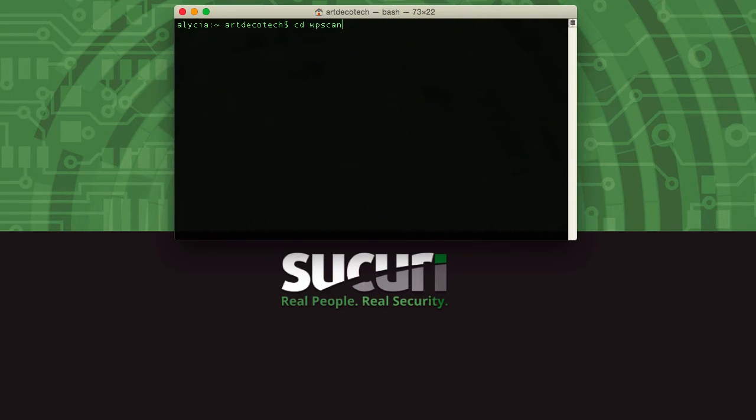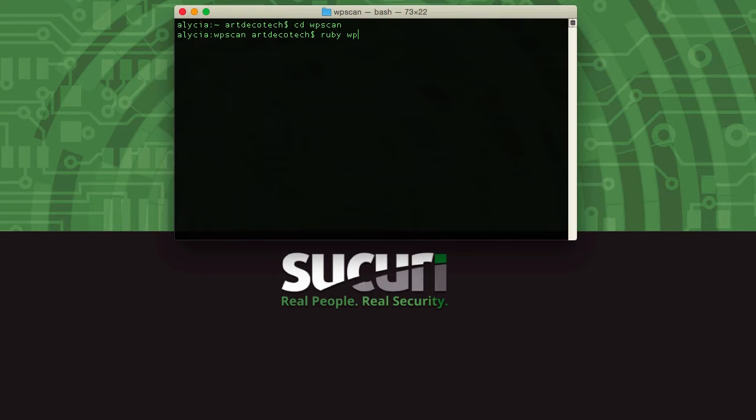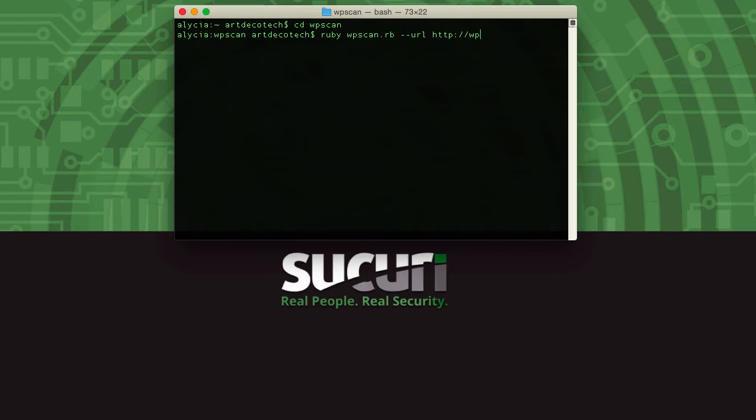First thing you want to do is get into your WP Scan folder, so in Terminal type CD WP Scan. From here we're going to run the Ruby application, ruby wpscan.rb, and space dash dash URL, and then put the URL of the WordPress website that you want to scan for vulnerabilities.